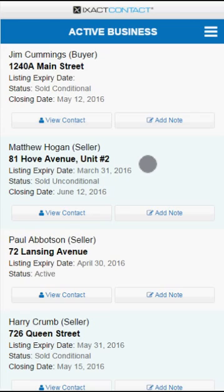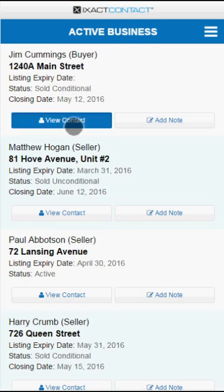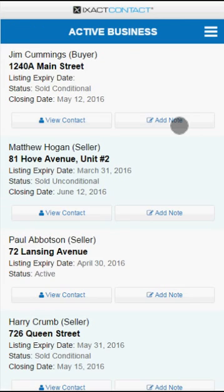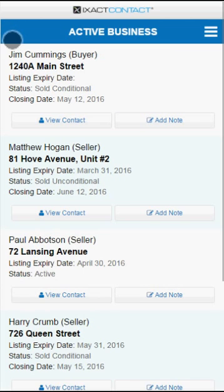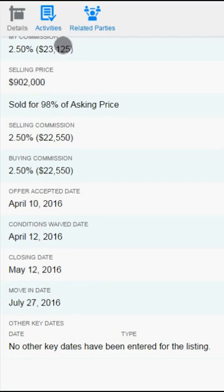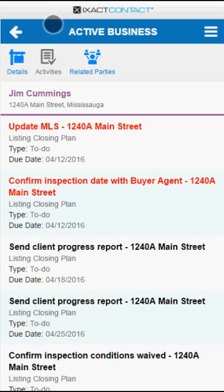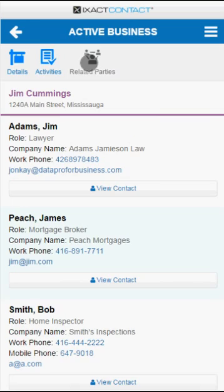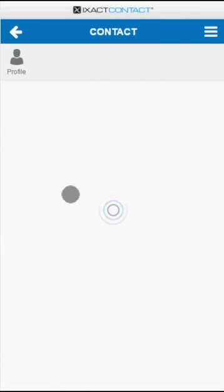The active business area provides a list of all your active business listings, including the status and key dates for each. Tap the view contact button to go directly to the seller or buyer's contact profile page, or tap the add note button to add a note to the service report. You can also tap the listing to view all the listing details including prices, commissions, listing dates, and much more. Tap the activities tab to view pending activities for the listing, and swipe an activity from right to left to either complete it or delete it. Tap the related parties tab to see a list of all parties related to the listing. You can tap a phone number to phone the party, the email address to email them, or tap the view contact button to go directly to the full contact profile.